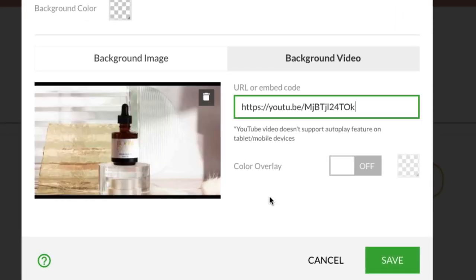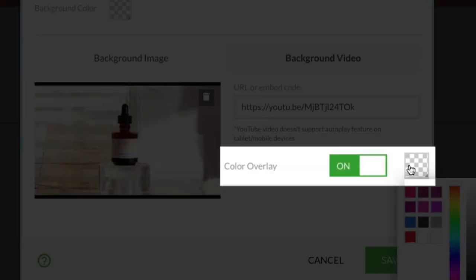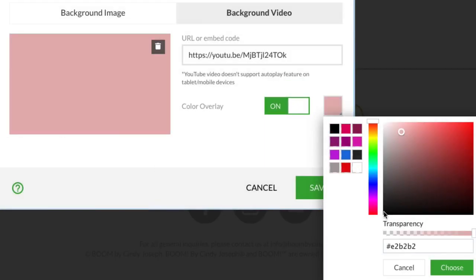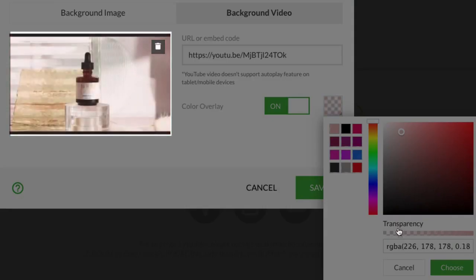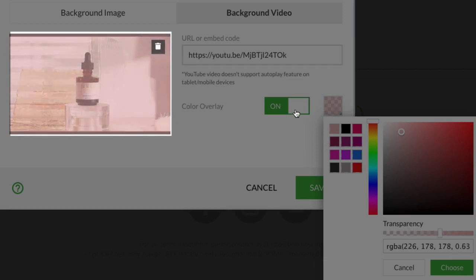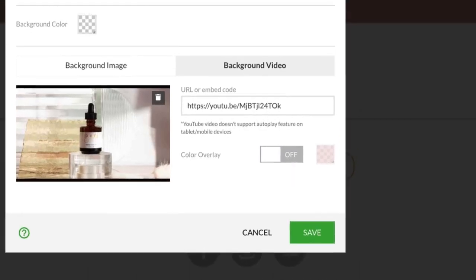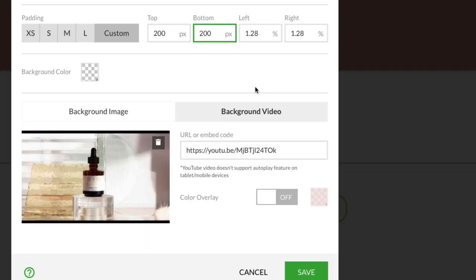We also added a color overlay option for both images and video. Use the transparency slider to make the overlay less or more intense. Don't forget to adjust the padding of the block to fit the full size of the video, especially when working with smaller blocks like the single button or headline block.